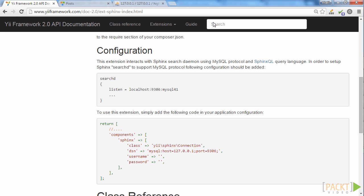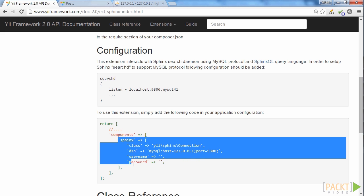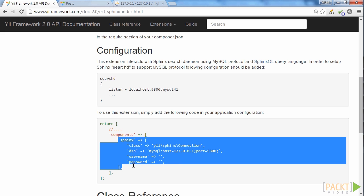During the installation process, we can update our config file to specify different options for the Y2 Sphinx component. We just need to copy the text on the same page and paste it into the config file. That's it!